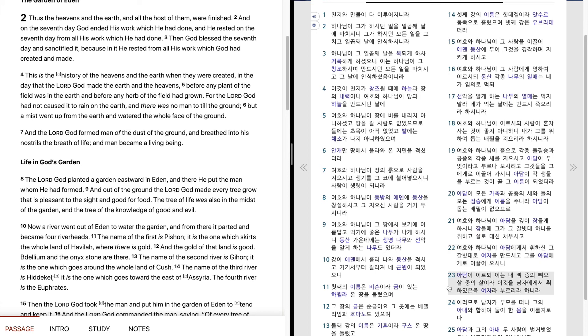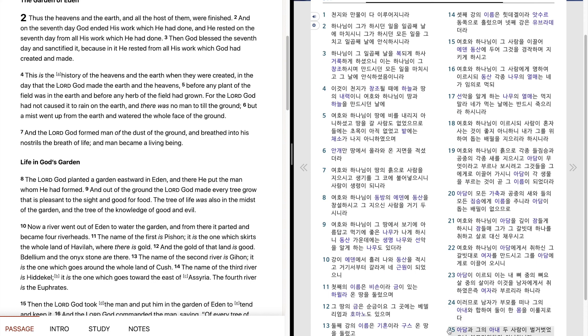아담이 이르되 이는 내 뼈 중에 뼈요 살 중에 살이라 이것을 남자에게서 취하였은즉 여자라 부르리라 하니라. 이러므로 남자가 부모를 떠나 그의 아내와 합하여 둘이 한 몸을 이룰지로다.